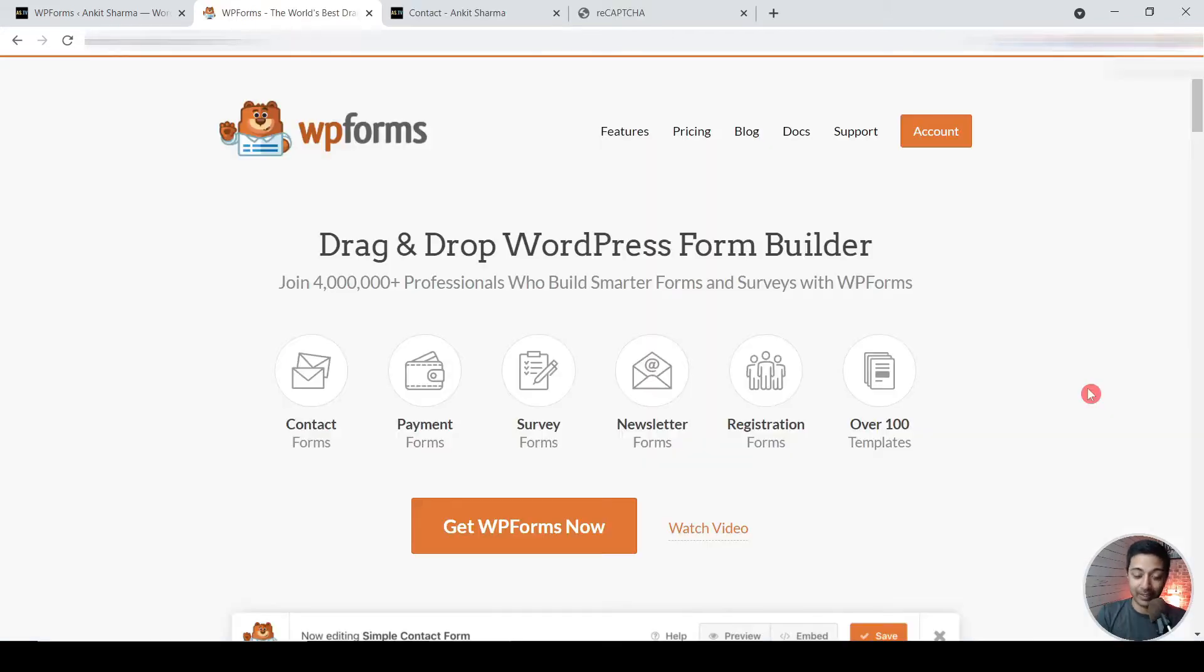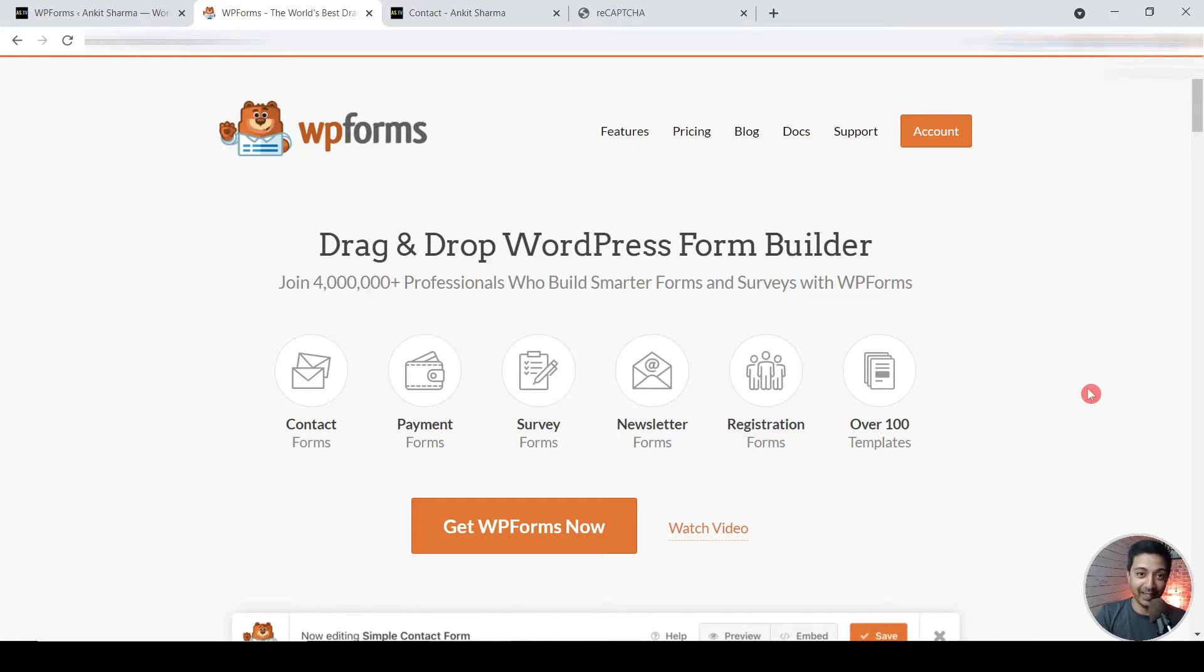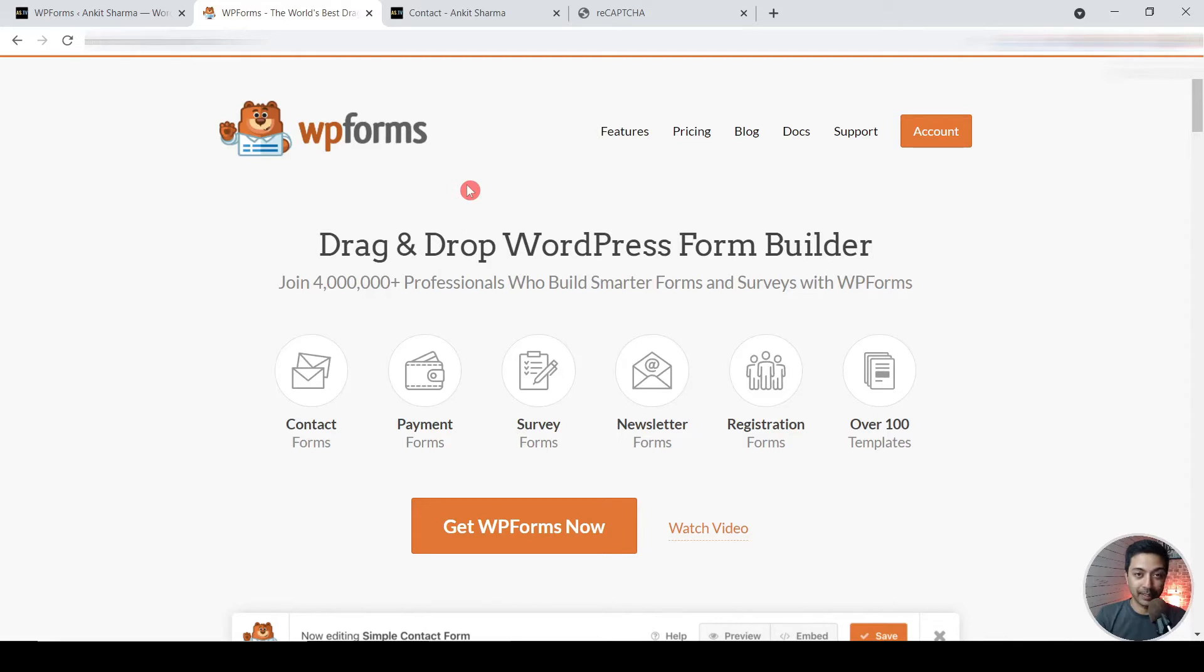So recently I started using WPForms on all my websites and it's working pretty well. I am not getting any spam emails now. So let me show you how I actually configured WPForms on my WordPress website and then recreated this contact form on my site and how I am avoiding all these spam emails.